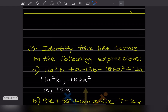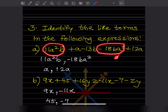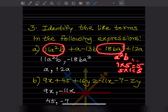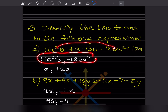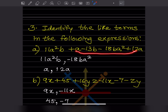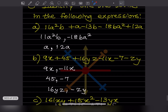Now identify the like terms in the following expressions. Like terms have the same variables — a²b and ba² are the same because in multiplication order doesn't matter. So those are like terms. Also, +a and +12a are like terms. Be careful: always include the sign when identifying like terms, as the minus sign is very important.